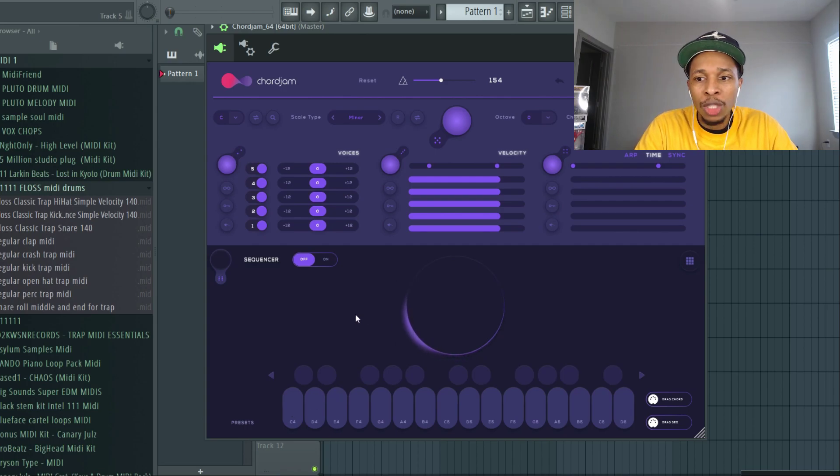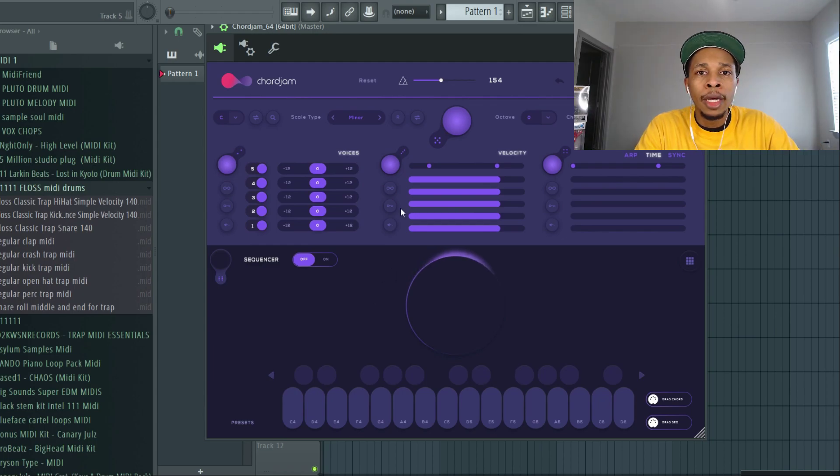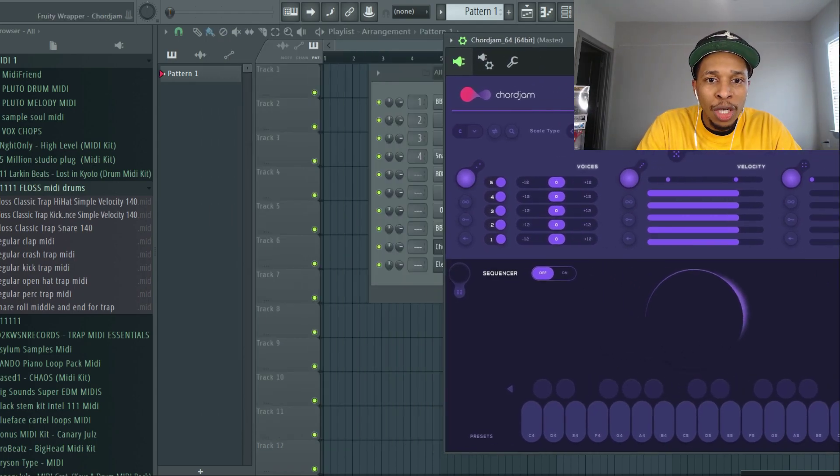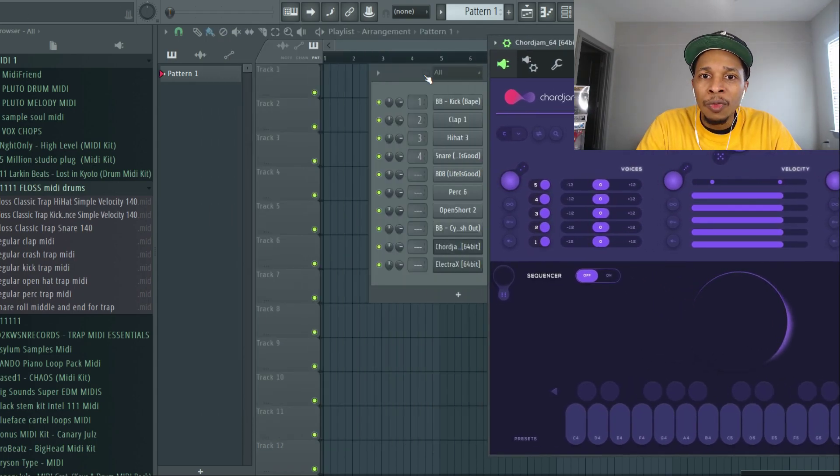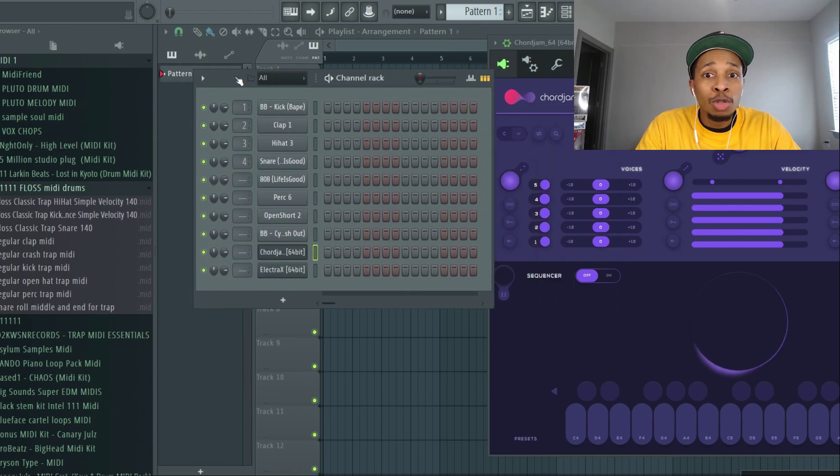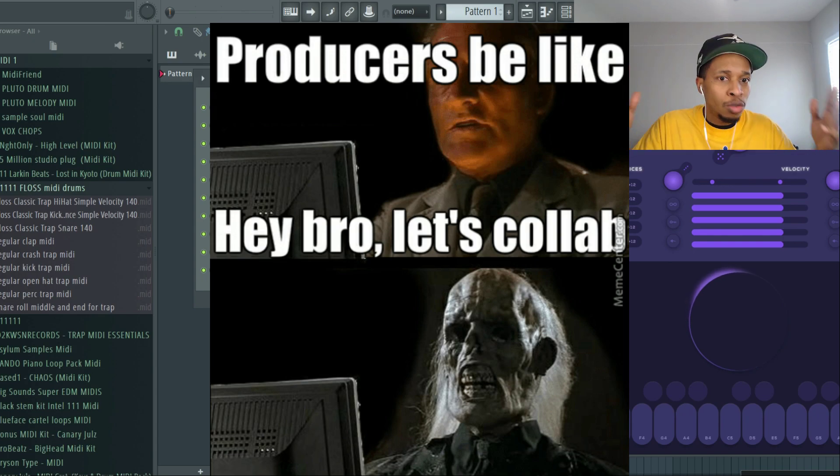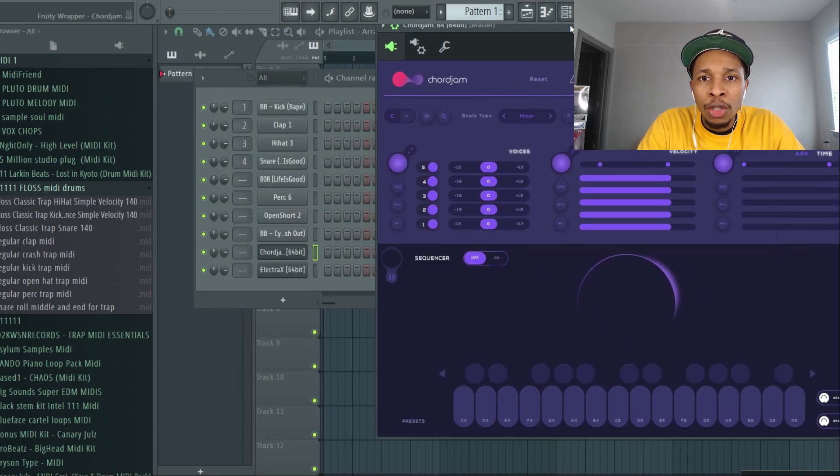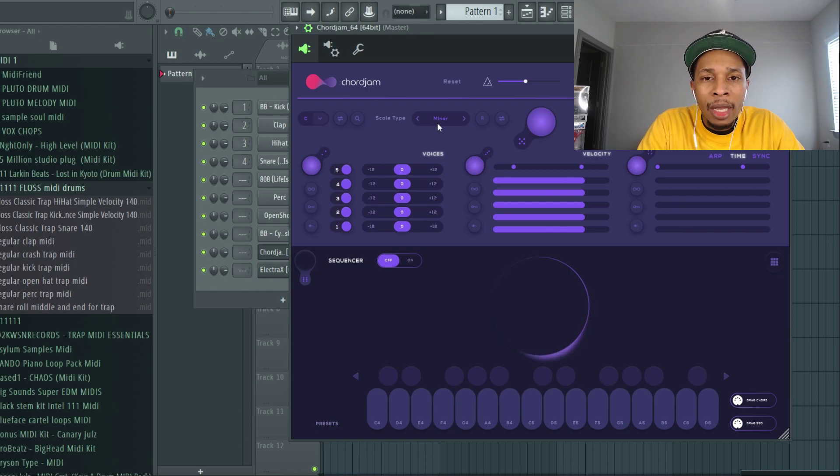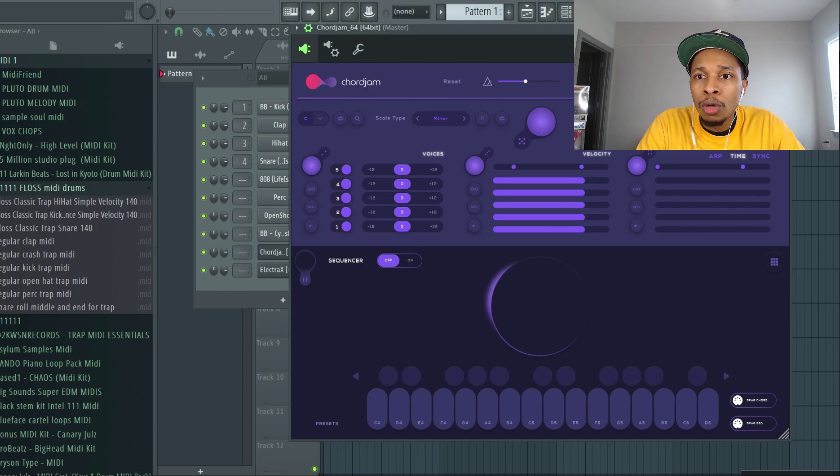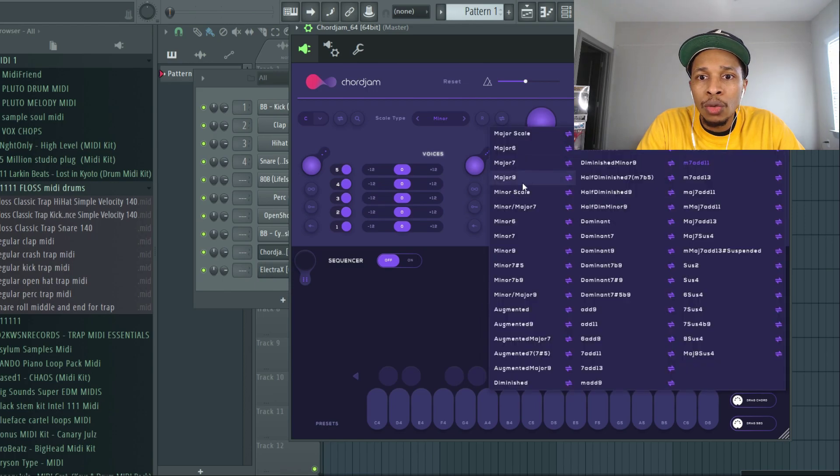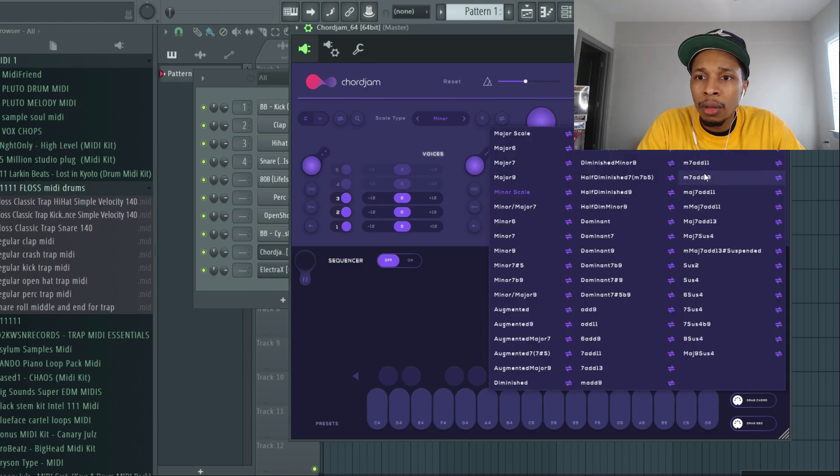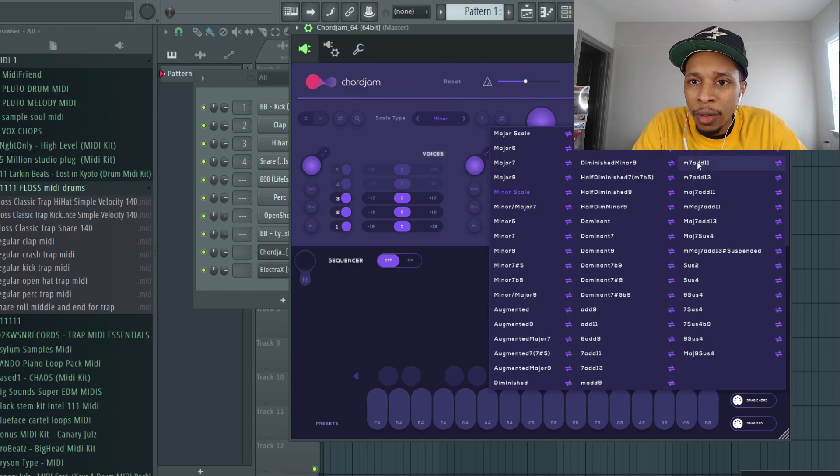We're talking about easy ways to use Chord Jam to make loops. If you're in 2021, you know that loop making and collabing is a great way to make placements. So you might as well join the party. To make it easy, we're going to put C minor, so we're in the scale of C minor. And the chord, we can either do a minor scale or we can do something real hard, something that you wouldn't be able to do on your own.